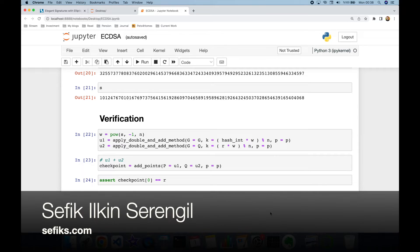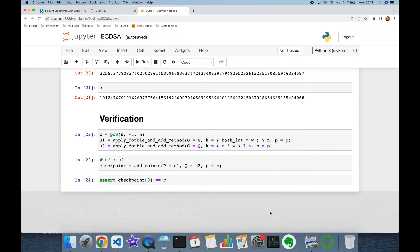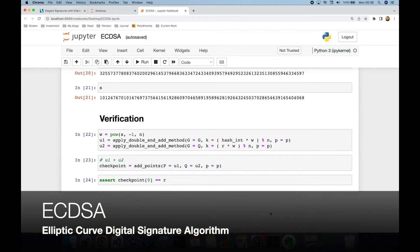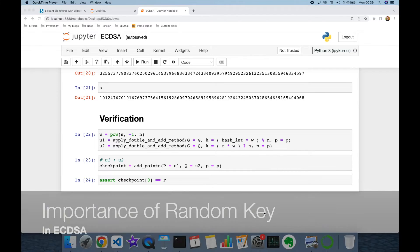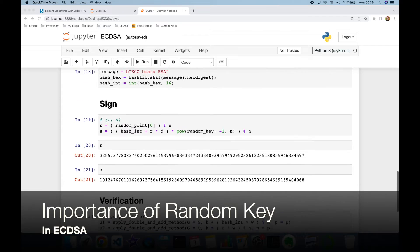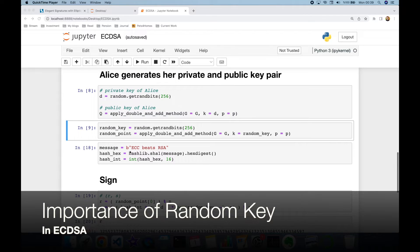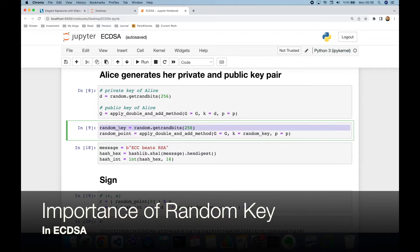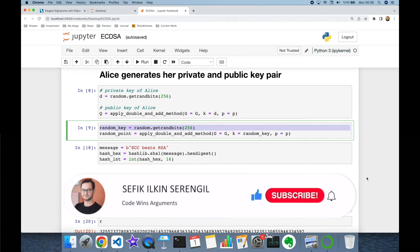Hi folks, this is Chefik. We have recently implemented the Elliptic Curve Digital Signature Algorithm in Python from scratch, and in this video we are going to focus on the importance of random k while signing messages.